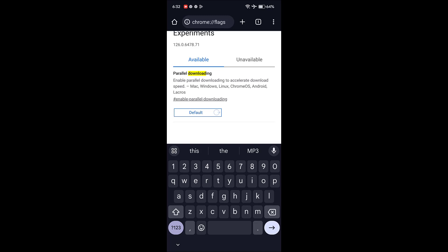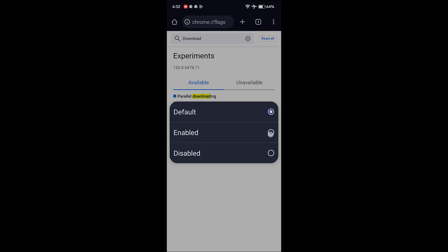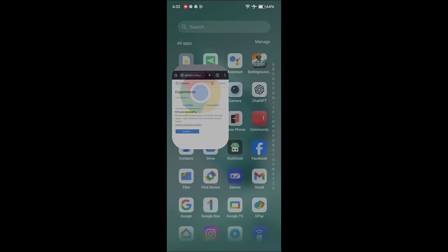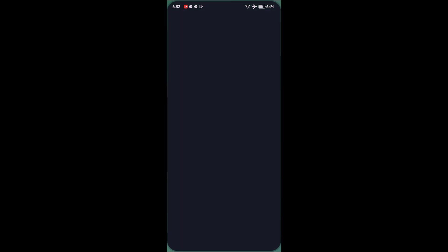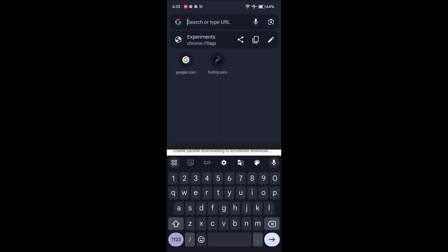Tap on default and select enabled. Now tap on relaunch.